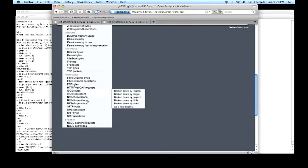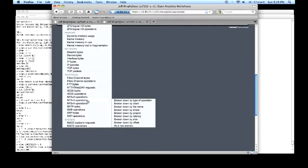And the demonstration we're going to show today is NFS operations. So we can see initially drilling down by type, client, file name, share, project, latency, response time, size, and offset.